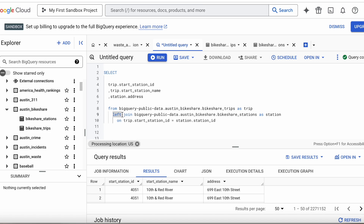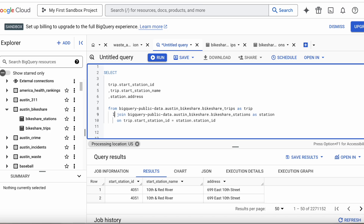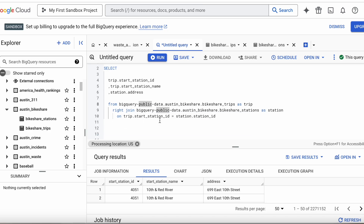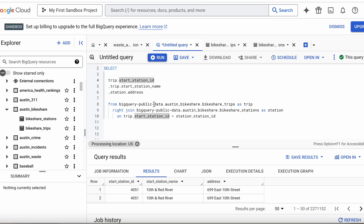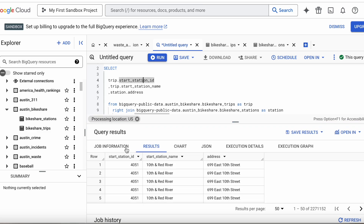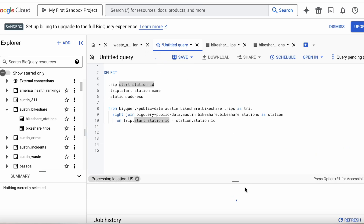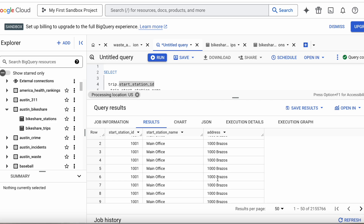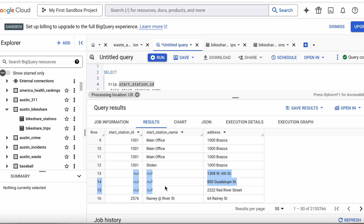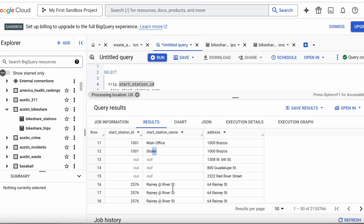Now let's say we want everything from our right table and only matching records on the left — that's a right join. Changing the query to a RIGHT JOIN will bring back everything from the right table, which is our station dataset. The only field we've requested from that table is the address, so it should bring back every address, and only matching records for start_station_name and start_station_id from the left table. You can see here there are addresses with no matching records from the trip dataset, which is why those values are null.